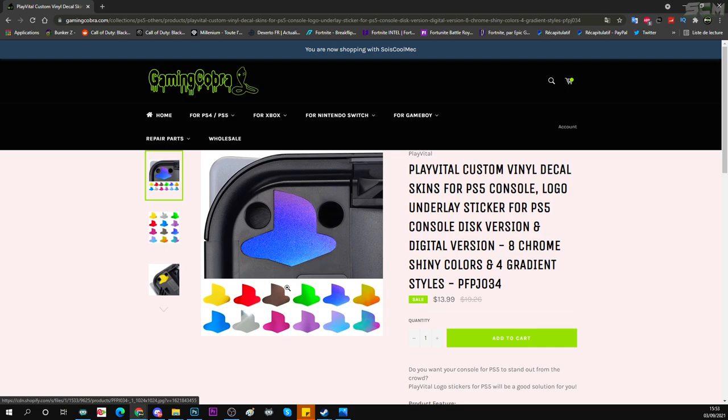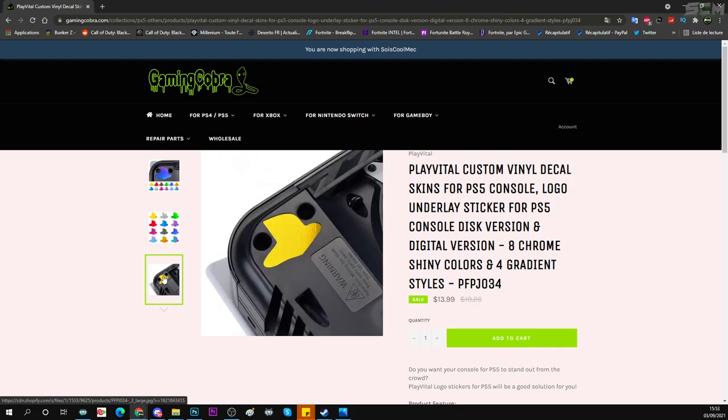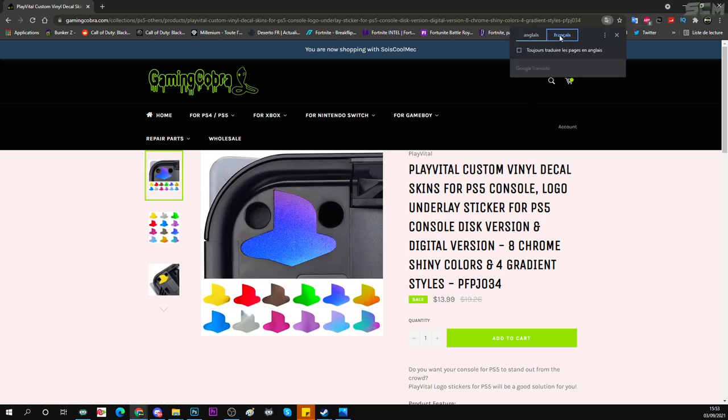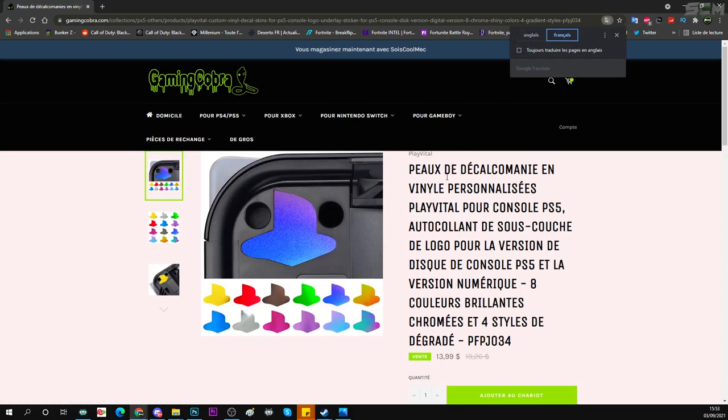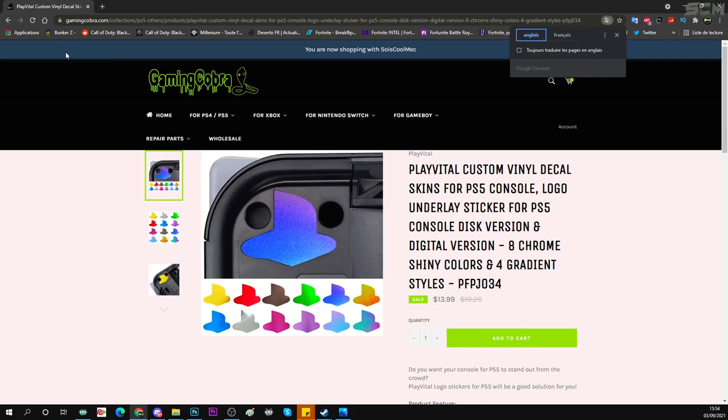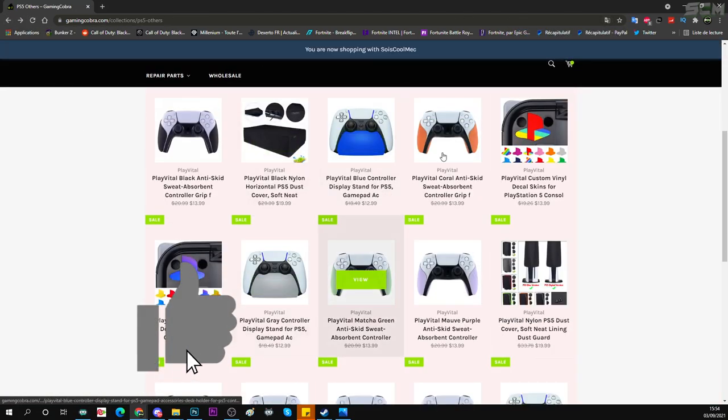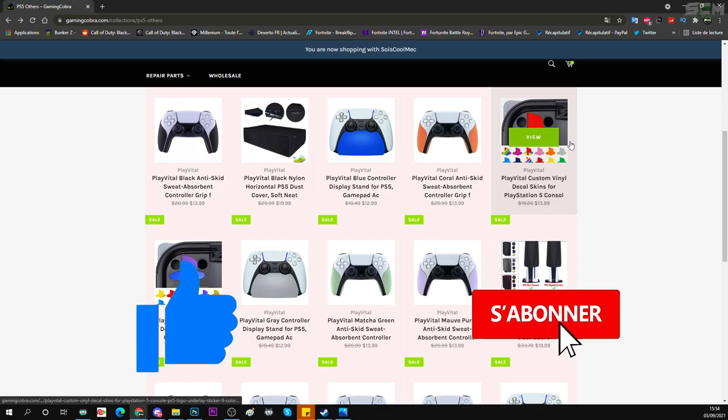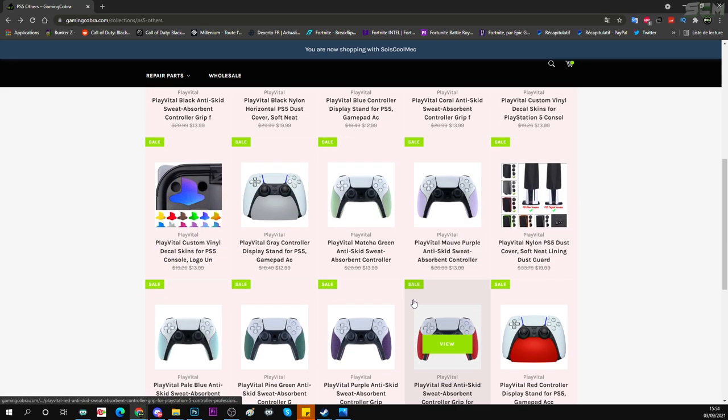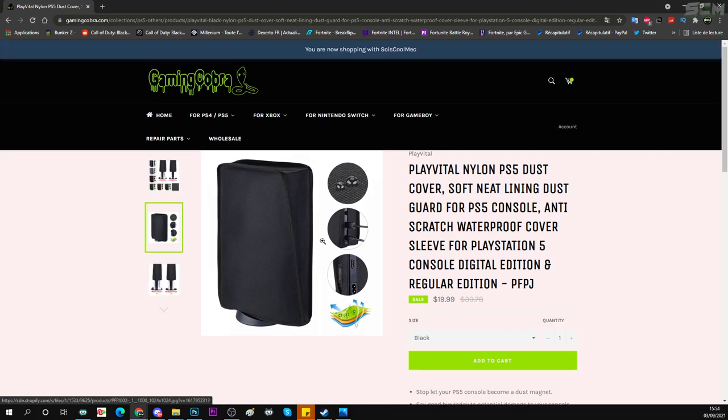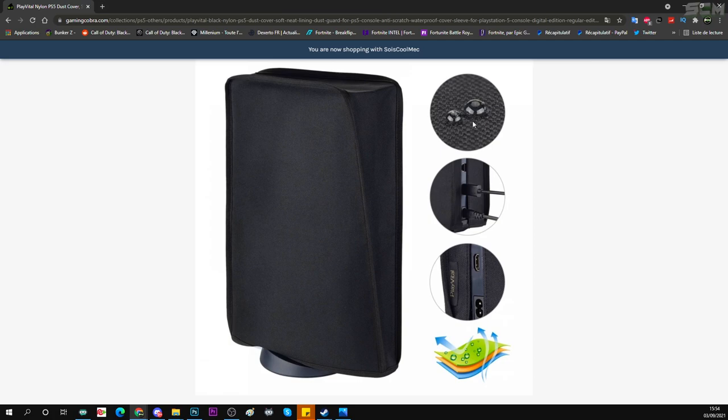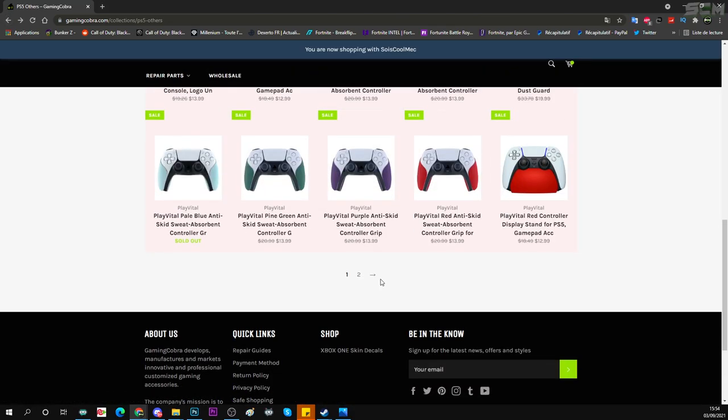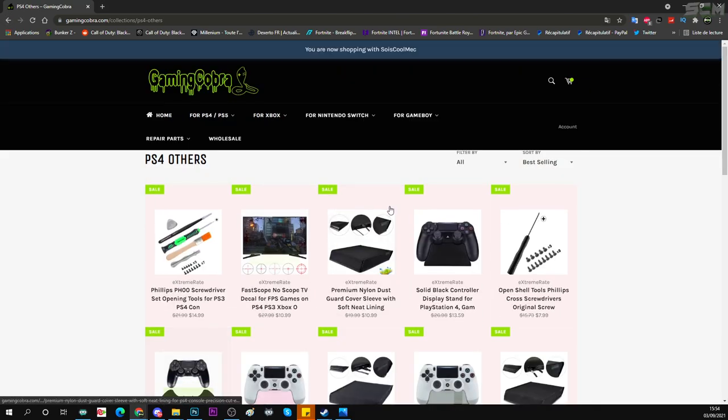Donc ça, c'est pour les trucs PS5. Je ne vois pas trop à quoi ça peut servir. Je crois que c'est pour... Attendez, je vais traduire pour voir ce qu'ils disent. Peau de décalcomanie en vinyle personnalisé. Ouais, je ne vois pas trop à quoi ça sert. Ouais, c'est pour personnaliser le signe play que vous voyez. Donc là, vous pouvez mettre le signe play de PS1. Là, c'est coloris différents. Vous avez même des housses pour protéger votre PlayStation 5 contre la poussière. Ah, c'est pour protéger contre l'eau aussi. La poussière contre l'eau. Donc ça peut être pas mal quand vous êtes en déplacement.